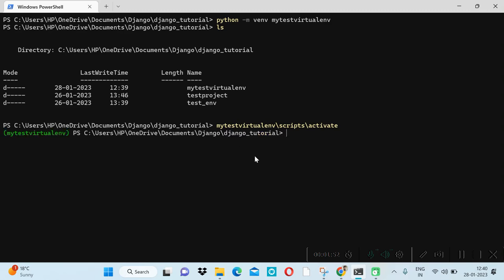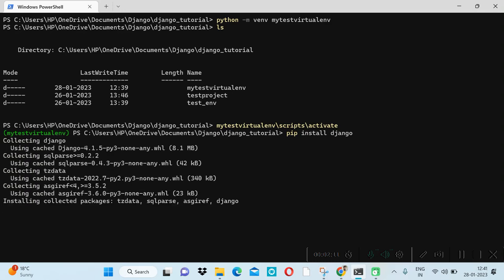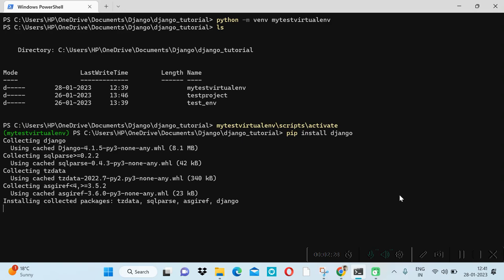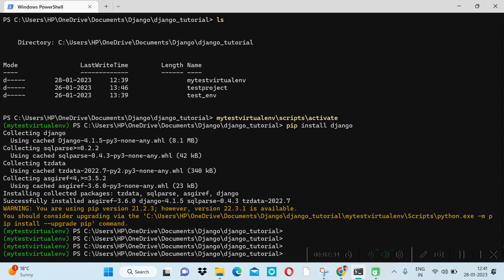Our virtual environment is now activated. We will install Django inside it using the command: pip install django. It's getting installed, and now Django is installed.